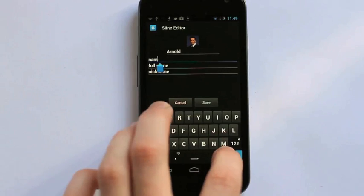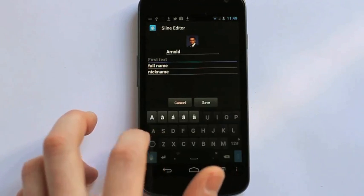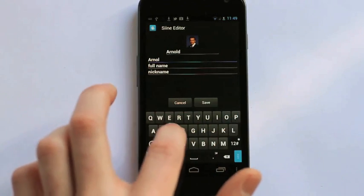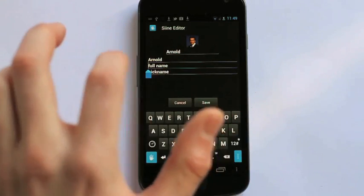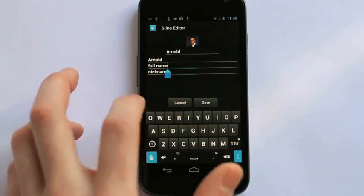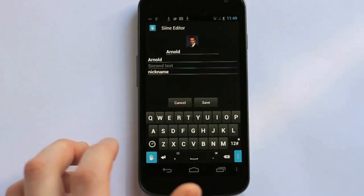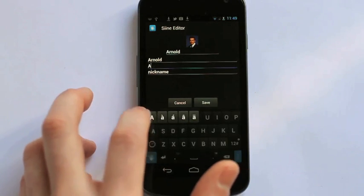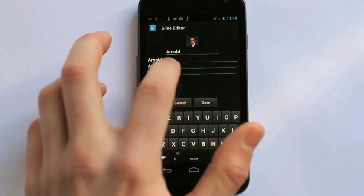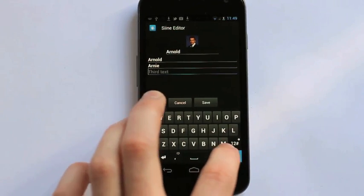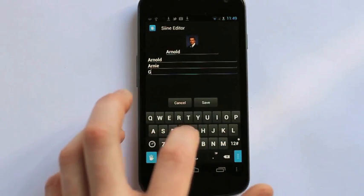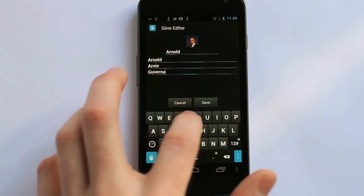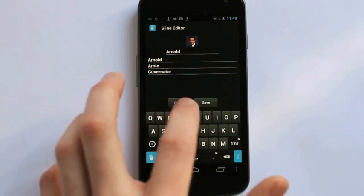Now I want to edit the text outputs I have for his name. I won't do his full name because it's quite hard to spell. So I'll just do his nickname for now. And then maybe I'll add another nickname for him. The governator.